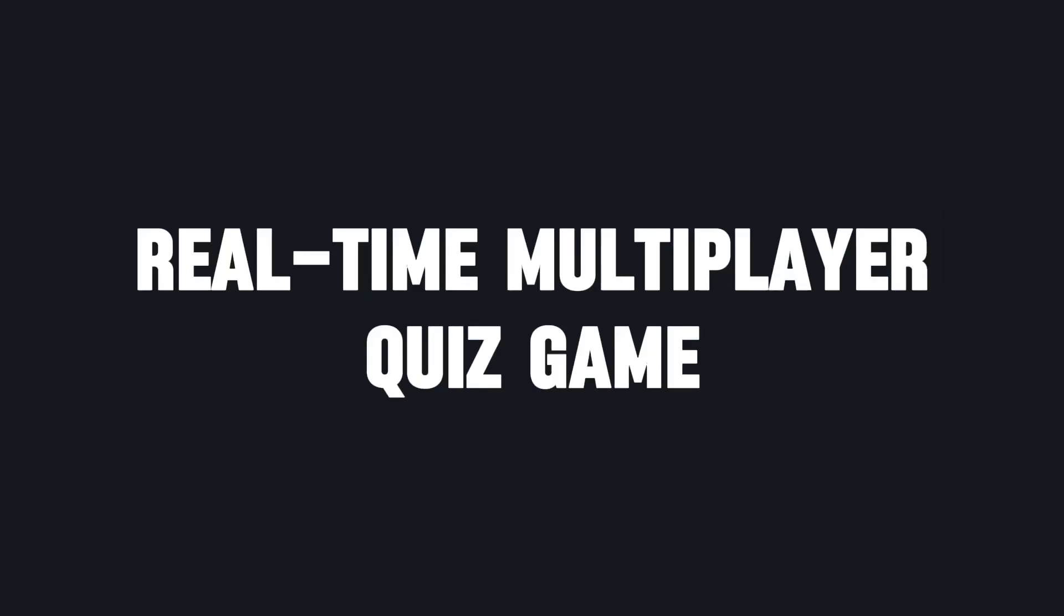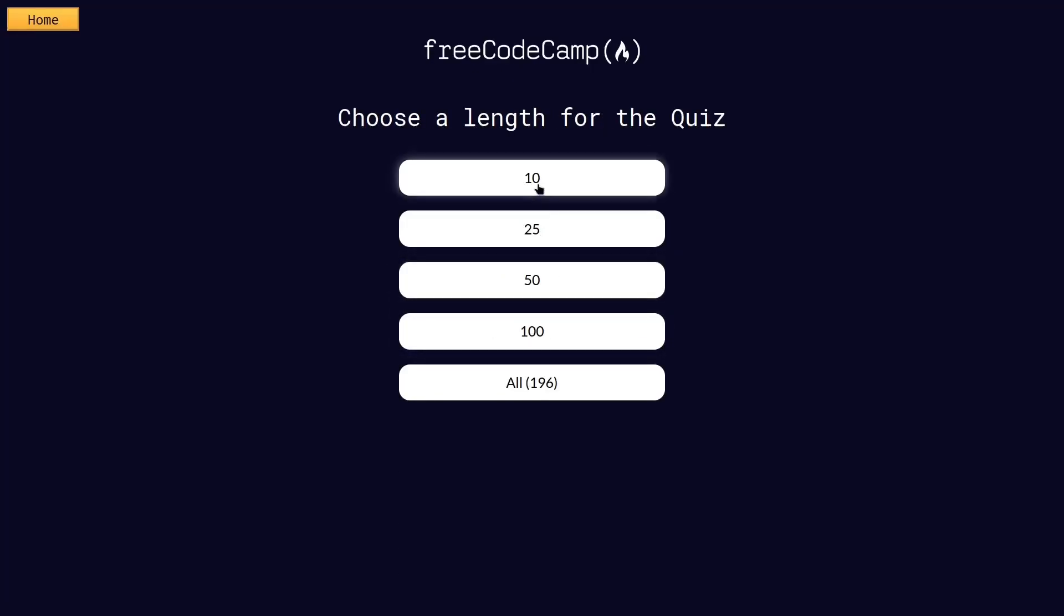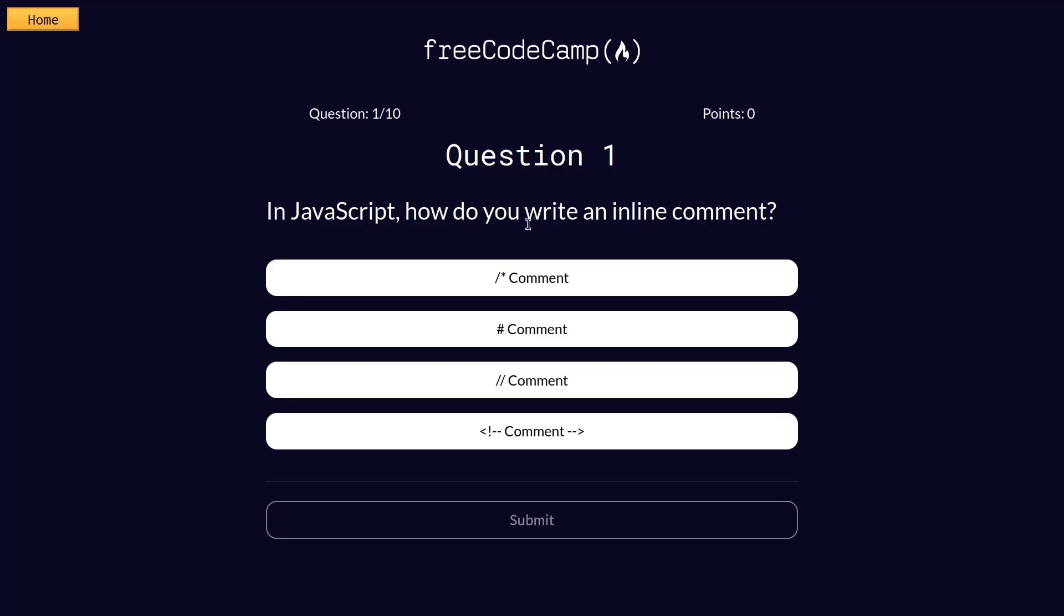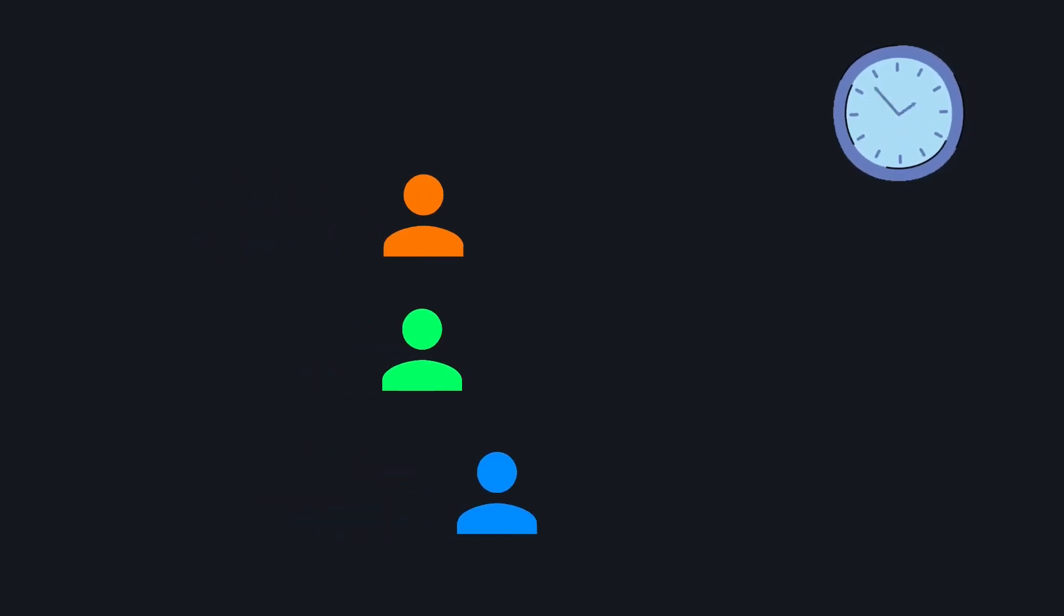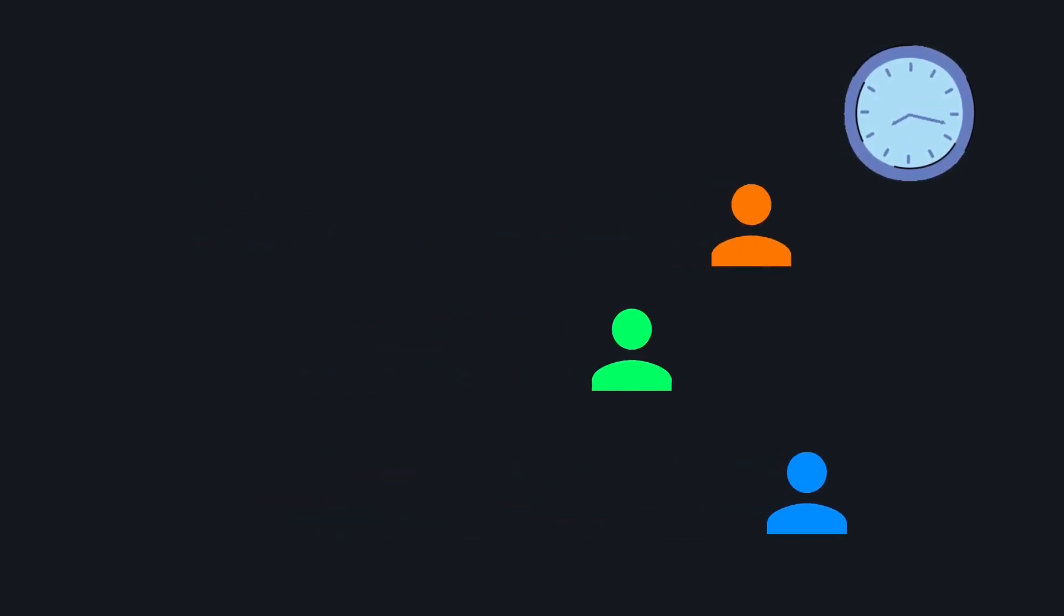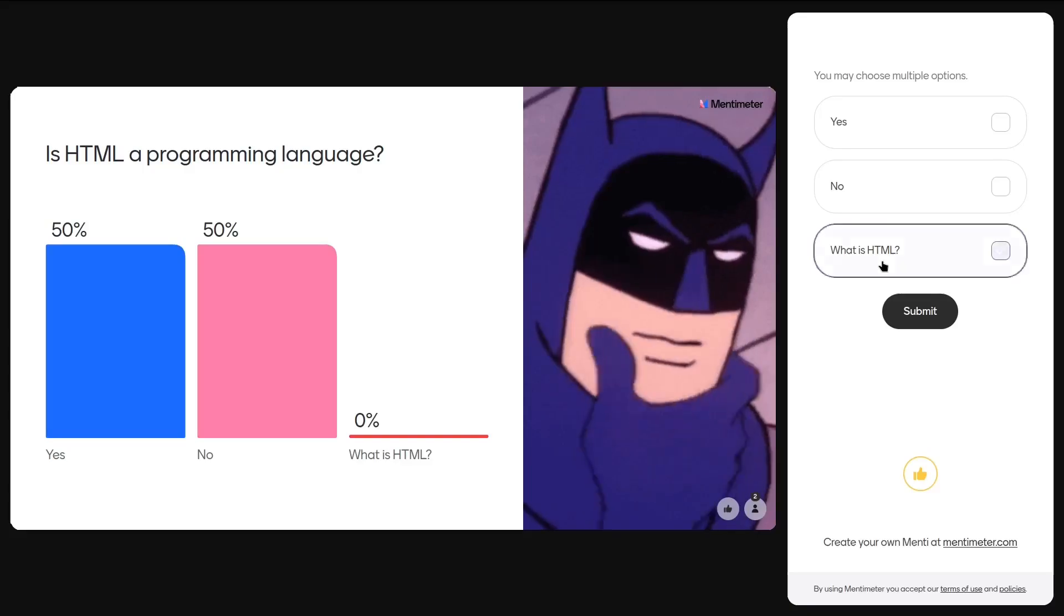Next up, a real-time multiplayer quiz game. Platforms like Developer Quiz Site are fun, but solo quizzing can get boring. Why not make it more exciting with real-time competition? Players could race to answer coding-related questions and rank up points. Think of it like a Mentee, but for developers.